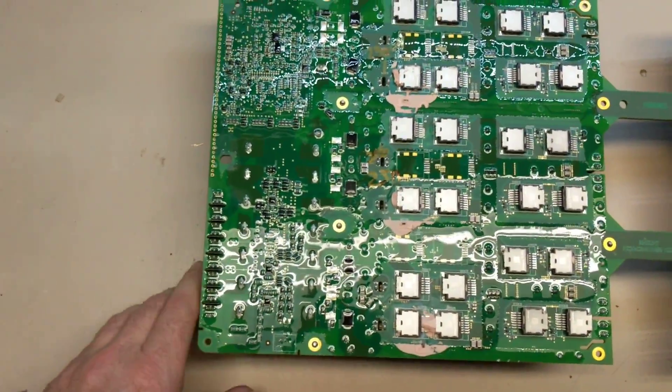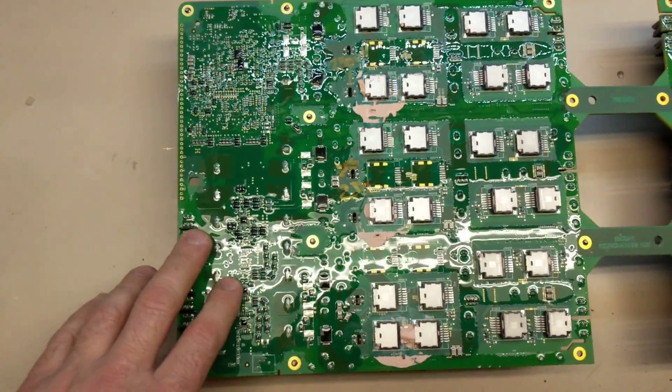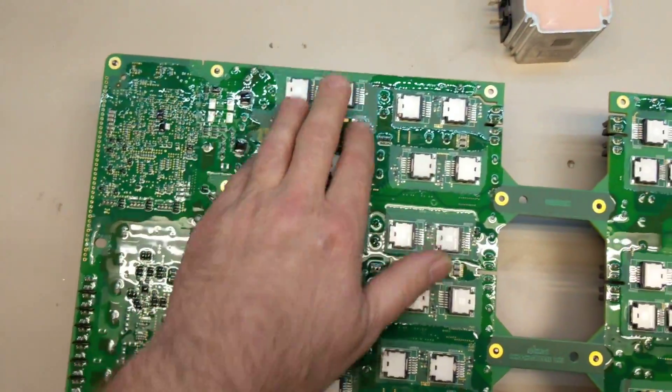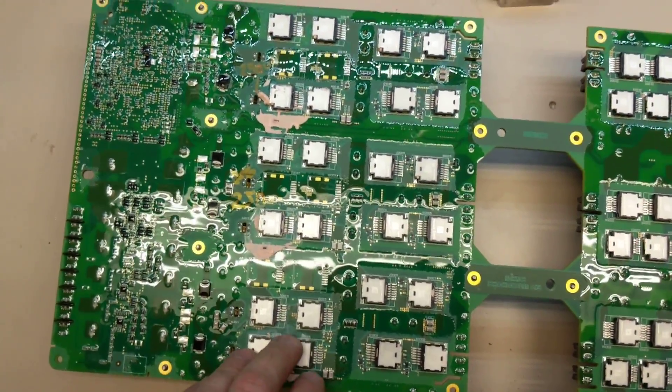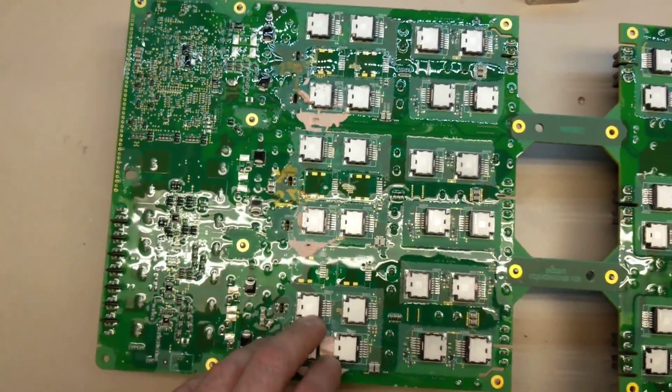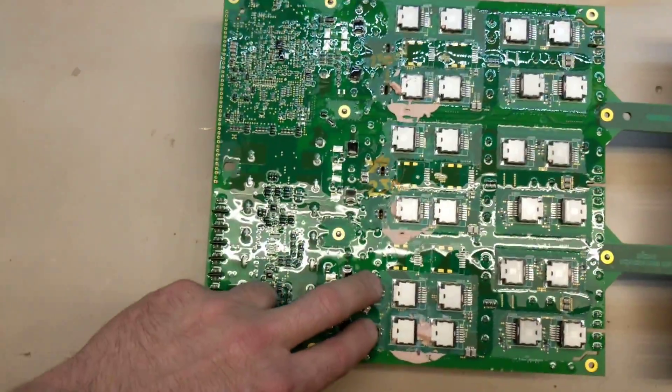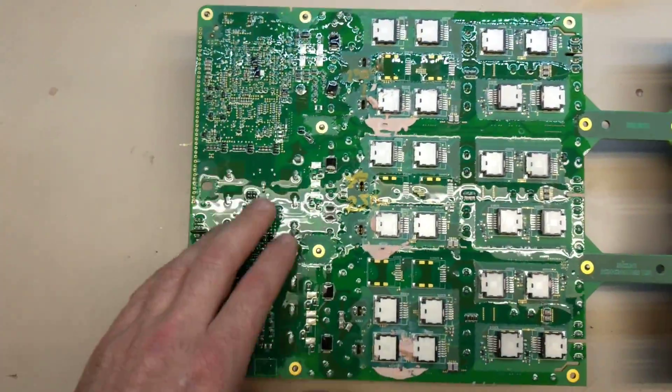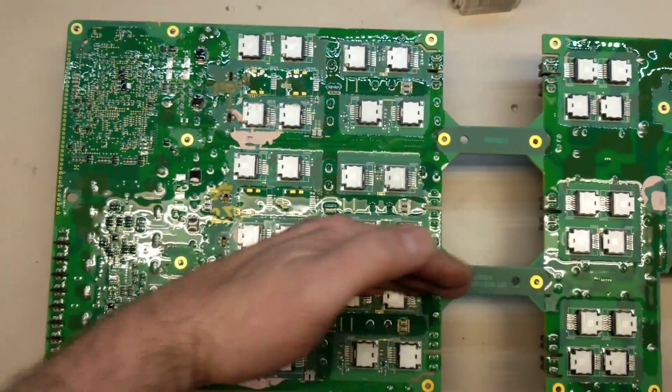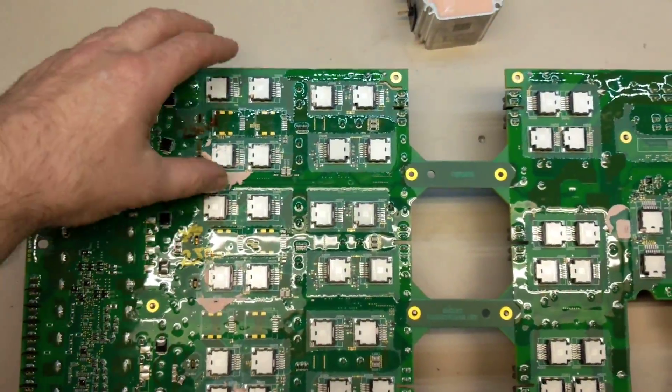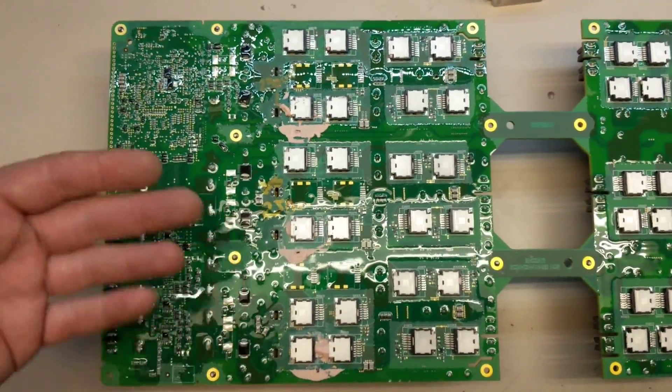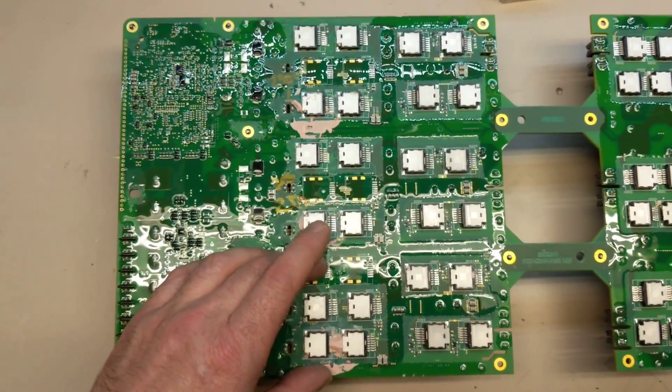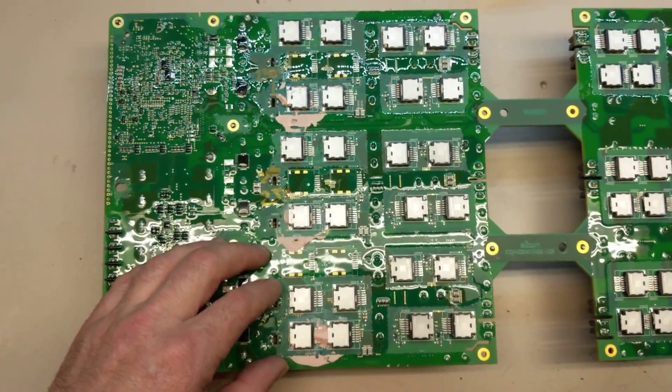Over here, which was the input, the power comes in and we have our first set of semiconductors here, which is the power factor correction stage. On these little pins, basically what we have here is the board is divided into three sections, and they're basically identical sections. That just magnifies the power handling capability.